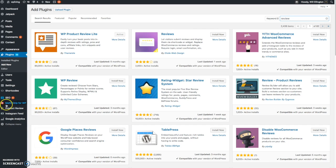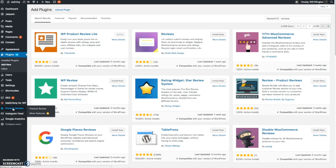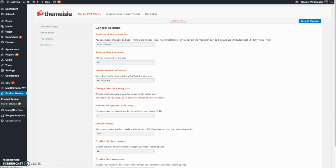You just click install now, then you activate it straight from this screen. And once you do that, you'll get this tab here called Product Review. This is the options panel for the plugin.